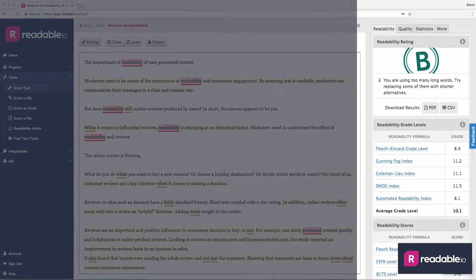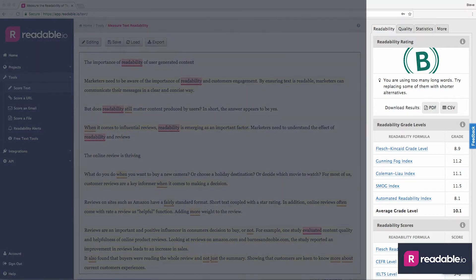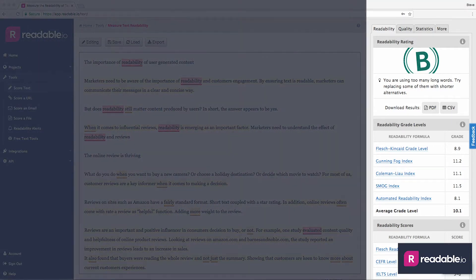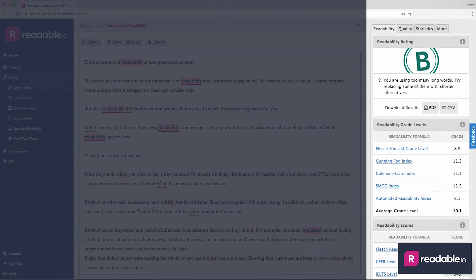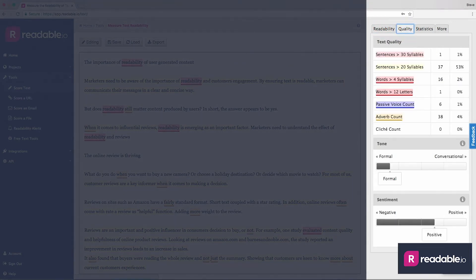The right-hand column is where all your lovely scores and statistics will populate. The readability tab shows your readability score. The quality tab highlights the breakdown of your copy.